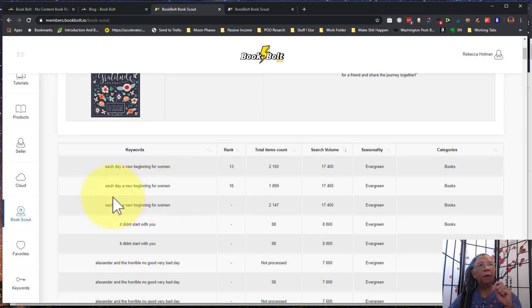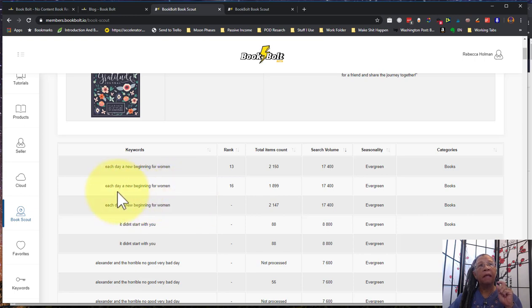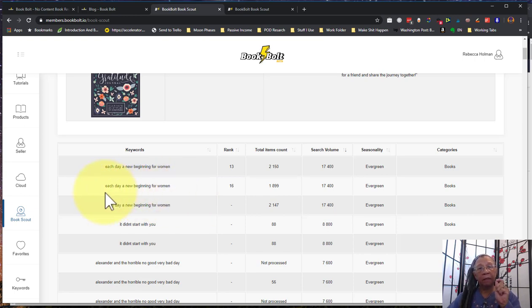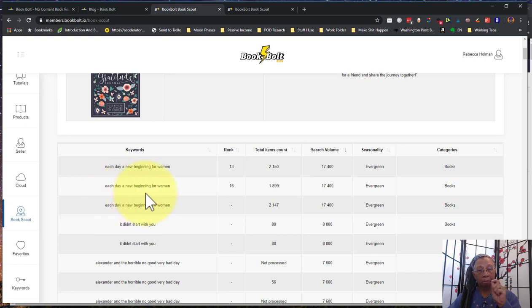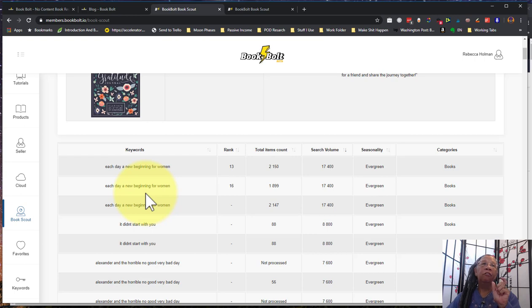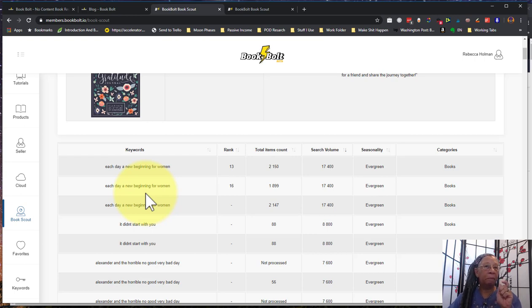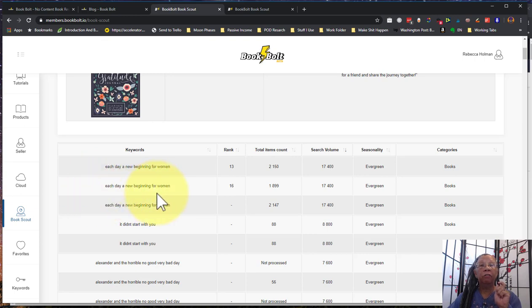Now if a ton of people are looking this up, this may be an actual book. So something that you should look it up and see if this is an actual book that somebody wrote. And so if it is, I'd be a little bit careful because I can't be misleading in my keywords. But I could use this phrase if I'm running an Amazon ad.